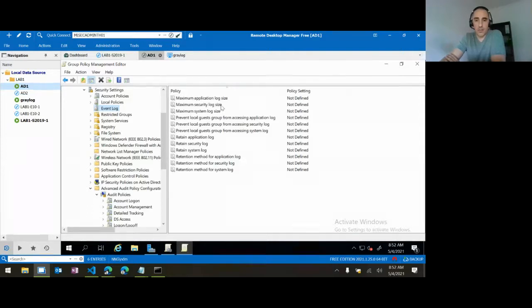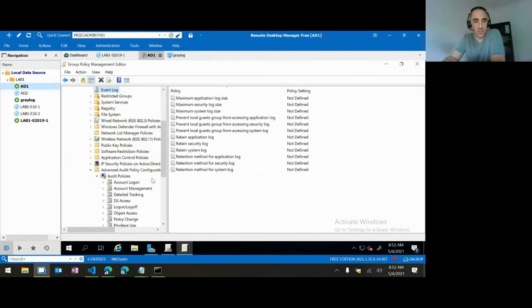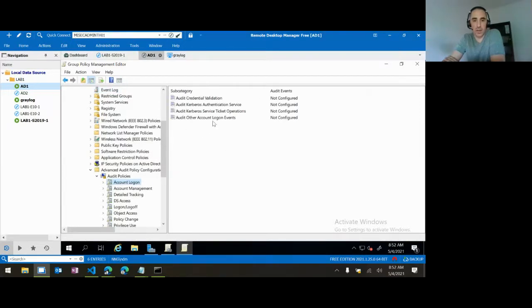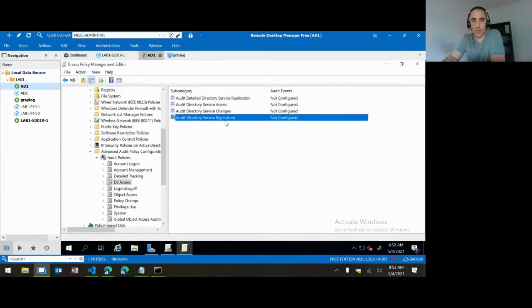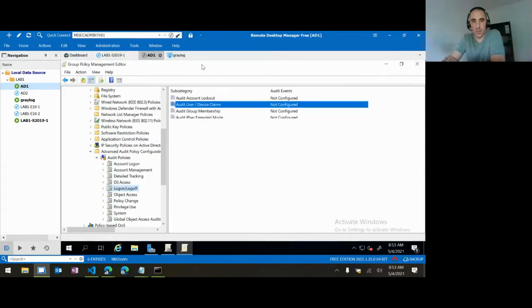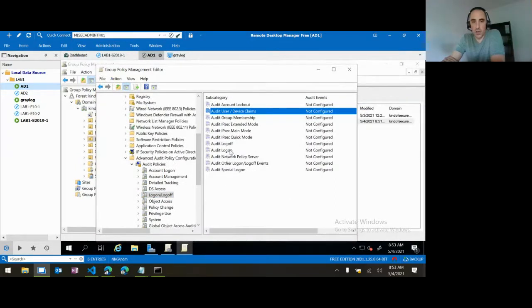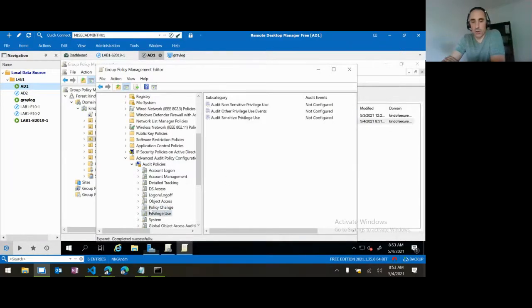Under the advanced audit policy configuration section in Group Policy, you've got all these different advanced audit policies — things like TGS request auditing, directory services access, knowing when something was replicated. None of these are actually enabled by default. This can be really overwhelming, looking through all the different options and wondering what you're supposed to enable to actually get decent auditing.